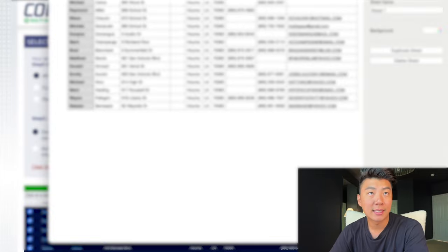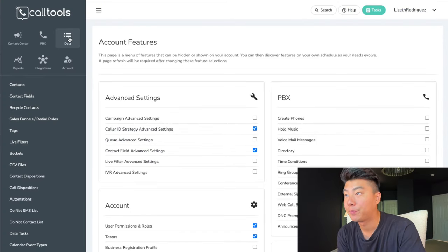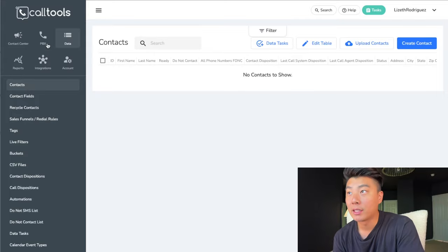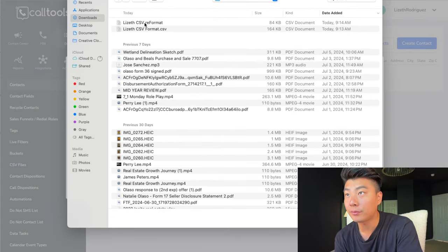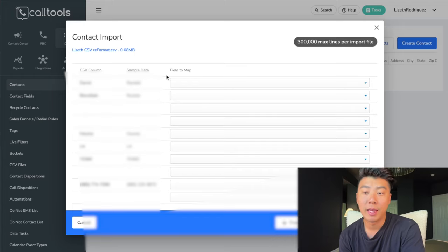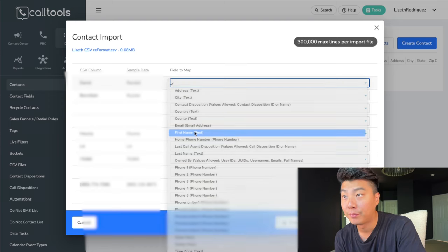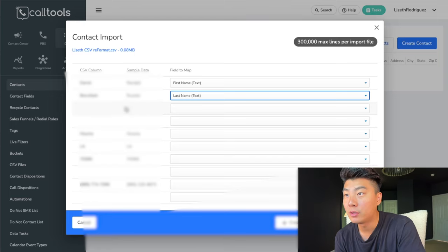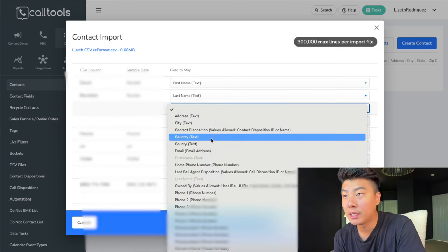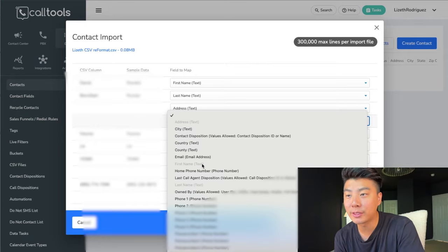Let's go back into Call Tools and click on data and contacts. Now that we're back into data, go to contacts and press upload contacts. We're going to upload the file. You want to be careful here mapping the fields: first is the first name, this is the last name, this one is the address. This is the apartment number, but in Call Tools there's no field for apartment number, so we have to leave that blank.